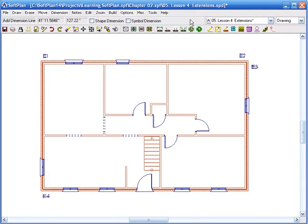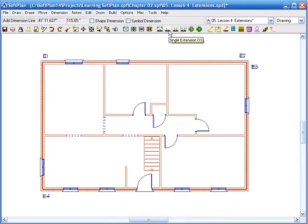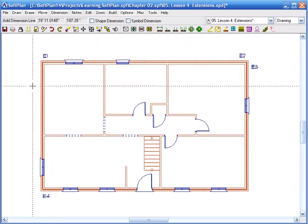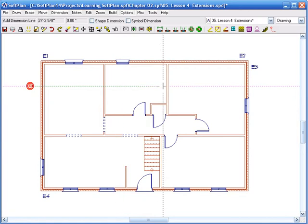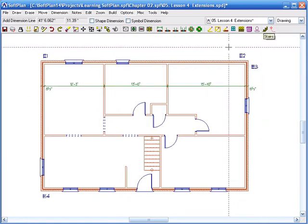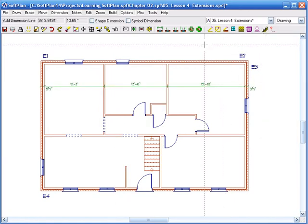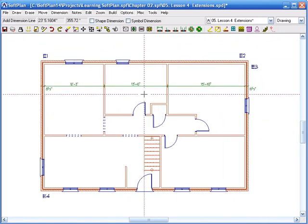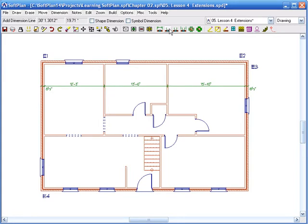You do have to remember that the Dimensions command and the Extension command are two separate things. I could use my dimensions on the inside, and there's no need for the extensions itself.